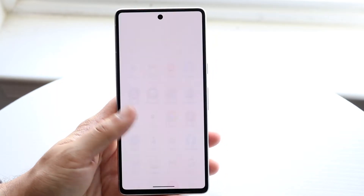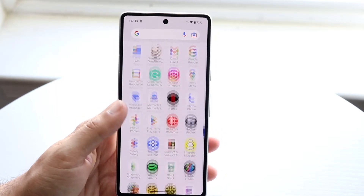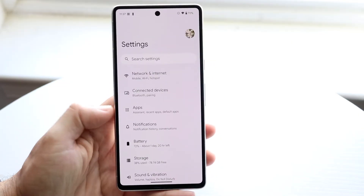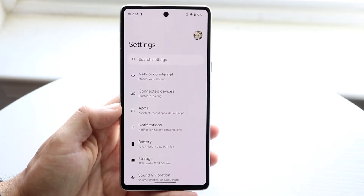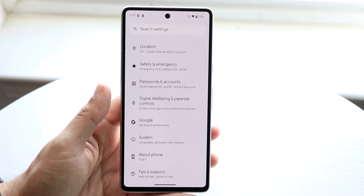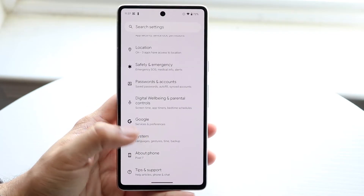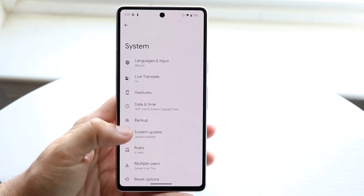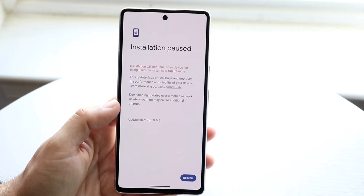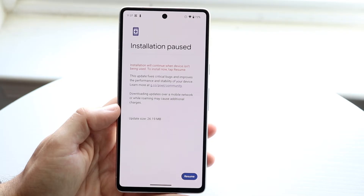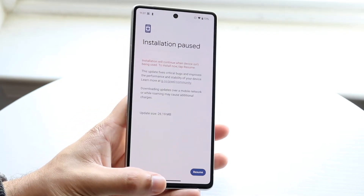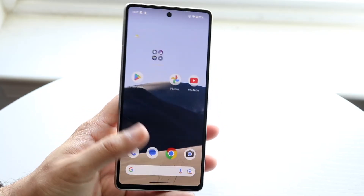If that's still not working, another thing you may want to try is updating your Android phone. Make your way to the settings application of your Android device, scroll down until you see System, then scroll down again until you see System Update, and see if there's an update available. If there is, update your device and chances are that will probably end up fixing the problem as well.